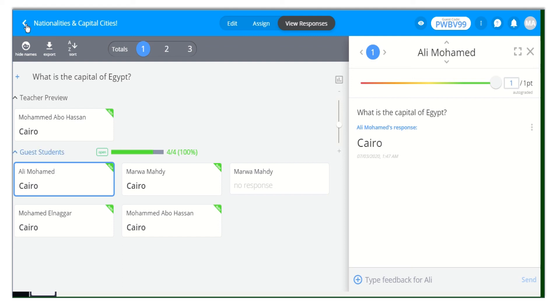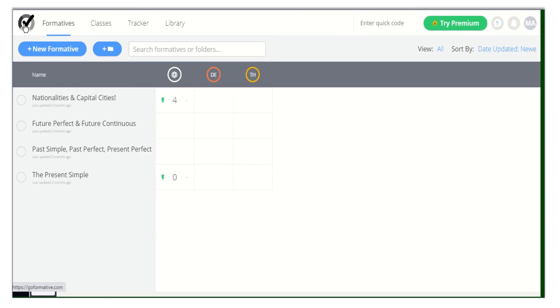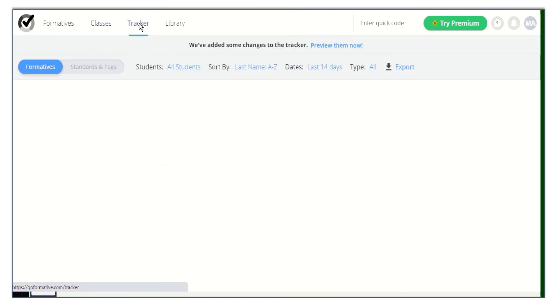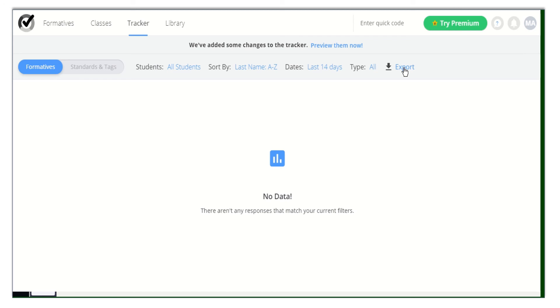Finally, you can track your students' responses by clicking on Tracker at the top of your page. You can even export your students' responses or results and do so many things. Thank you so much.